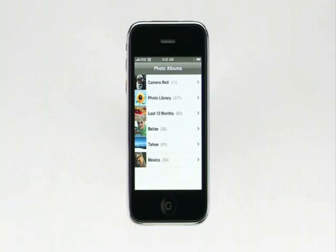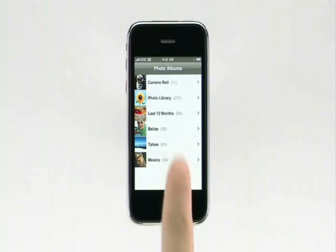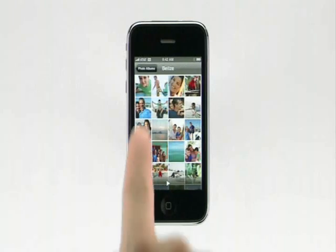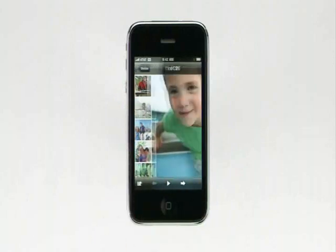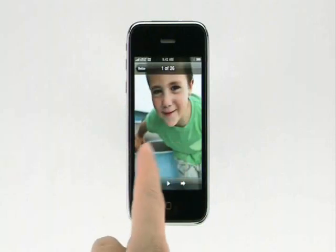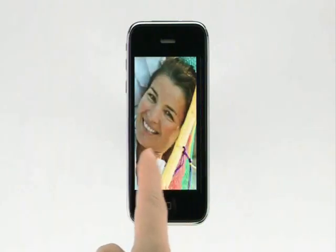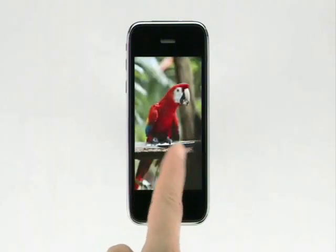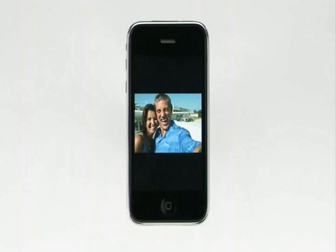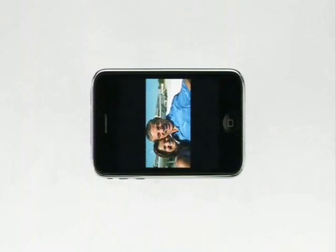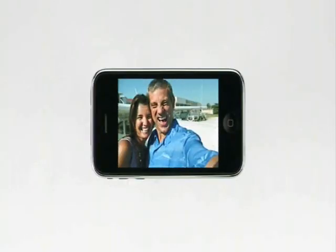Let's take a look at a set of pictures from a recent vacation. Tap on any thumbnail to see the picture full screen. Then flick left or right to scroll to the next image. When you come to a picture that's in landscape, simply rotate iPhone and the image fills up the display.